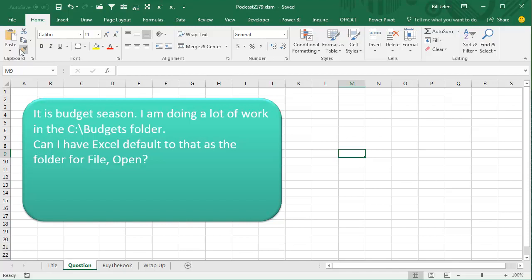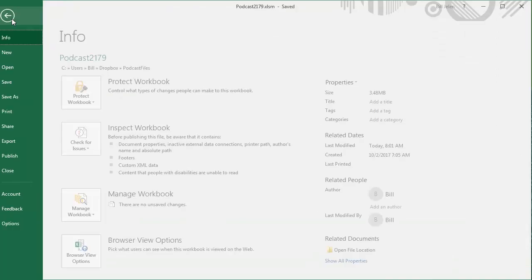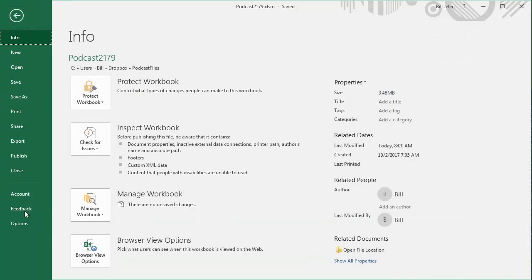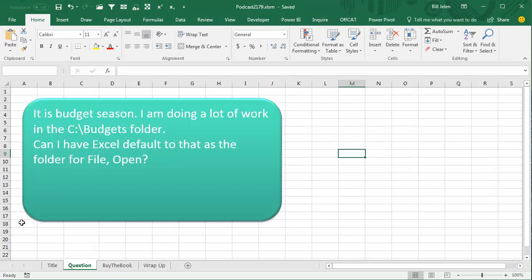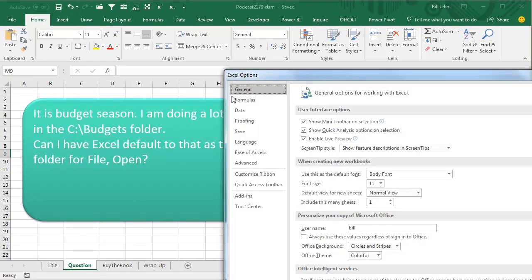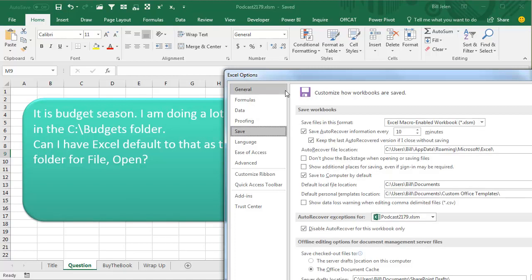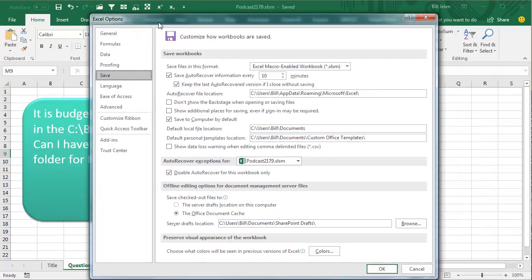Alright, and what you have to do is go to File, and then Options, and then Save. File, Options, and Save, and you'll see there's a setting here for the default file location that right now is pointing to my Documents folder, so let's try this.